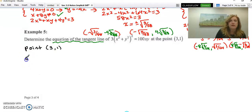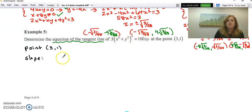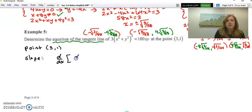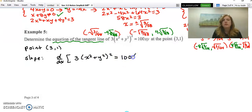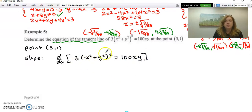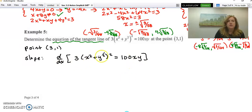To find the slope, we need to take the derivative — clearly implicit because we have x's and y's mixed together. We show that we're taking the derivative implicitly. We need to be careful here: this part has something squared, so we'll need the chain rule, and here we have a product, so we'll need the product rule.